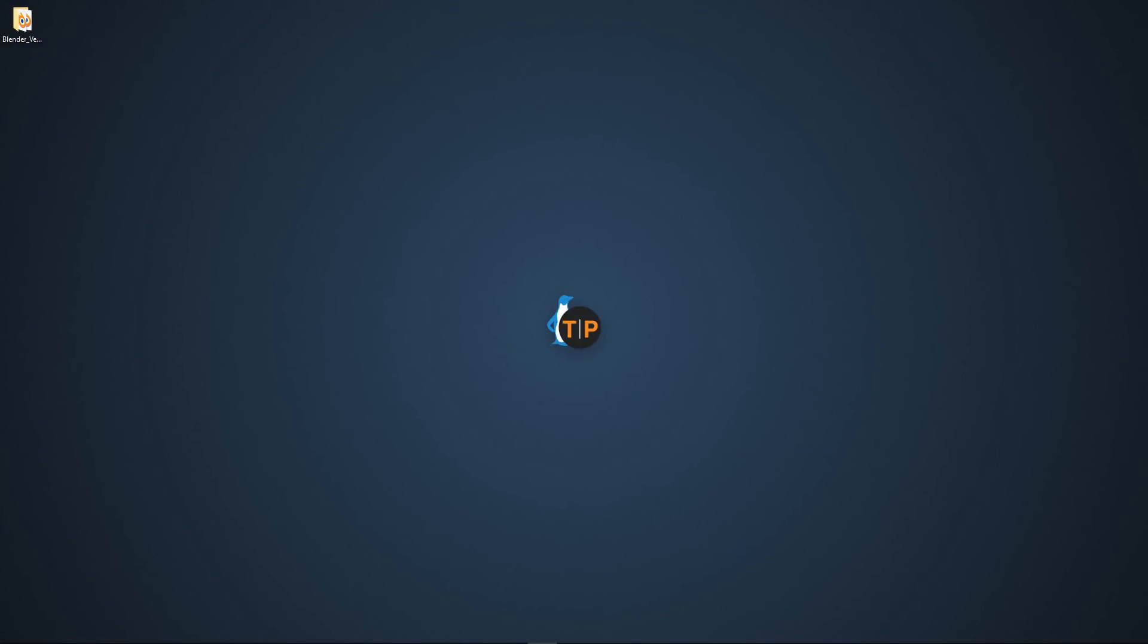Hey guys, this is Abhay Sharma and in this video I'm going to talk about the Everything Nodes project which is going to be implemented in Blender in the future. So Blender will become like Houdini or something. I don't know but it is very exciting stuff.